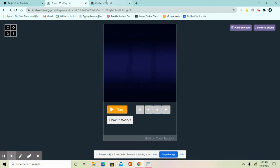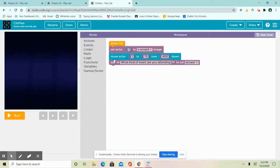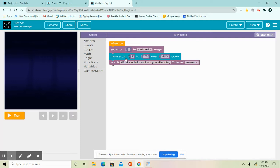So here I already written some code. I first set my actor so it's going to be a wizard. Then I set my actor to a special place, I set it to 175, 400.